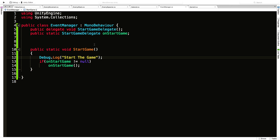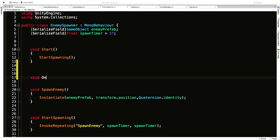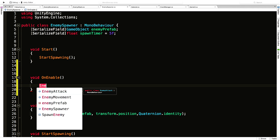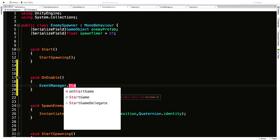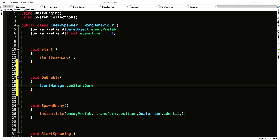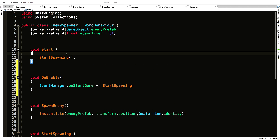Let's start incorporating that into our game. For the enemy spawner, I'm going to remove the call from Start and use OnEnable and OnDisable instead. In OnEnable I'll say EventManager.OnStartGame, and remember to add the subscriber with plus-equals, then the method we want to add — in this case StartSpawning. We don't need parentheses because the parameters are already set from the delegate up in the event manager.